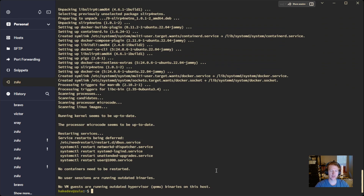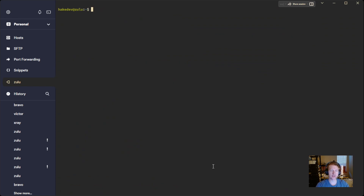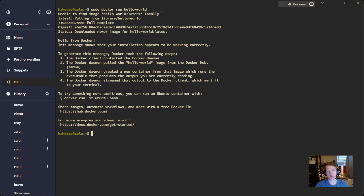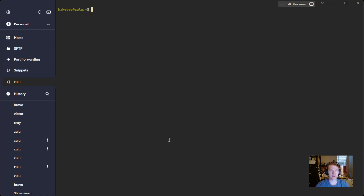The next thing we're going to want to do is just make sure Docker is working as it should be. We can do this with a Docker image called Hello World. We're just going to run that. It'll say it can't find the image because we haven't downloaded it yet, so it's going to pull that image in. And then we're going to see 'Hello from Docker.' If you see that, it means you did it correctly. So Docker is set up at this point.